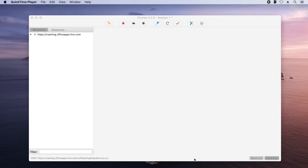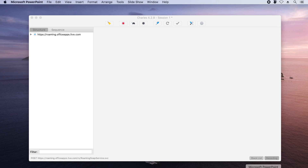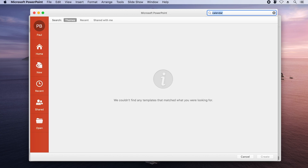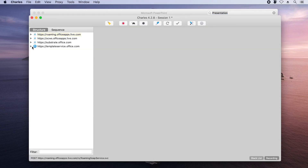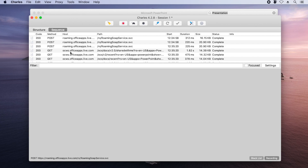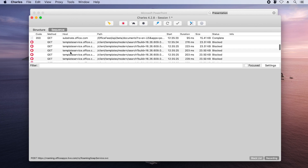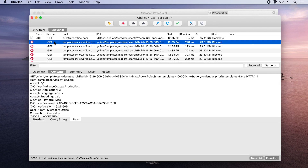Finally, I want to show you what happens if a URL is blocked. Here I'm in PowerPoint's doc stage and I'm going to search for a template for a calendar. It says we couldn't find any templates that matched — kind of odd because that's a pretty common template name. Back in Charles Proxy I can see that there is a block on templateservice.office.com, and that's the reason why this particular feature is failing.